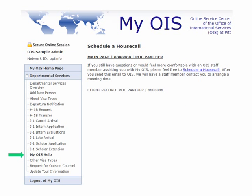In addition, in myOIS help, there is a schedule a house call option. This is if you are still struggling to use our system. You can always feel free to meet with an OIS staff member who will sit down with you and help you through myOIS. If you simply click on the schedule a house call button, it will bring up an email that already has 'schedule a house call' as the subject line, and then you can coordinate the best time to meet with an OIS staff member.